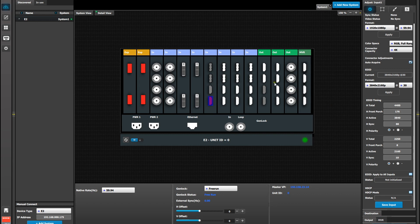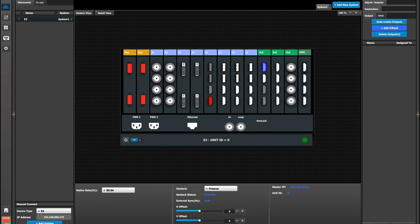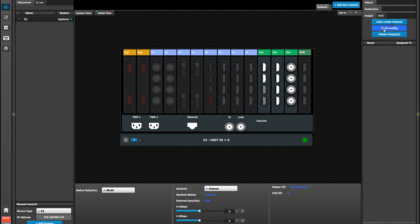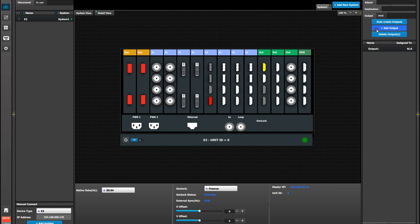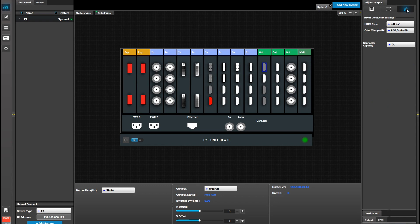Now we're going to set up a 4K output on a single HDMI. Again, we have to disable the bottom two HDMIs because of the 4K limit. You can use either one of the two high speed HDMIs from the top. Add it as an output, select it, and go to the Adjustment tab. Then go to the Connector tab and set the connector capacity to DL. Notice there is no 4K selection. DL is the same for dual link and 4K outputs.